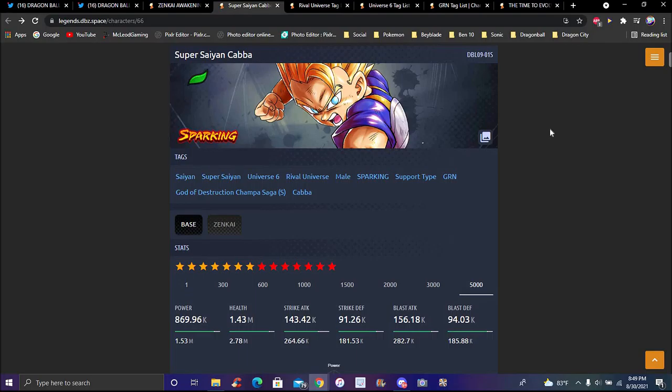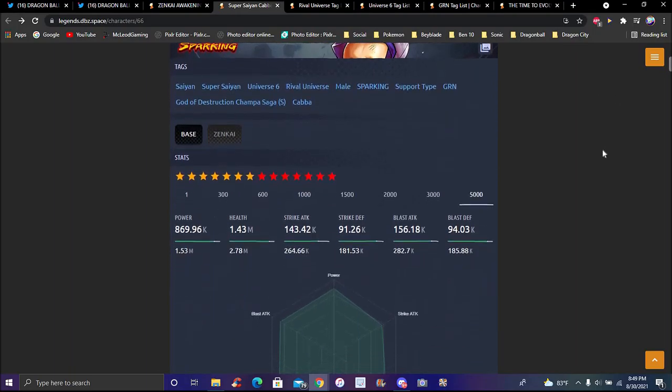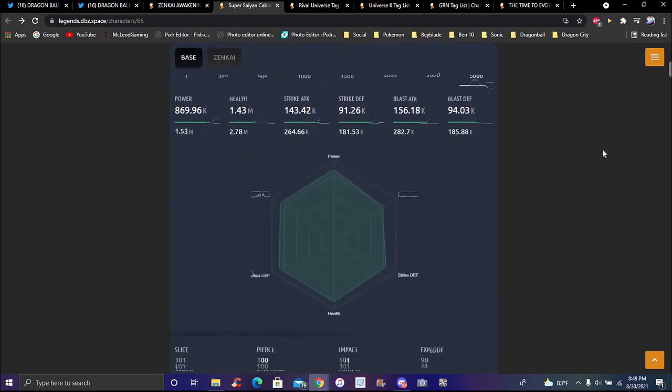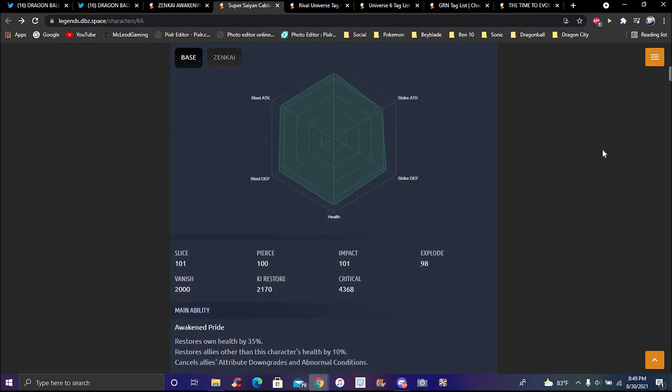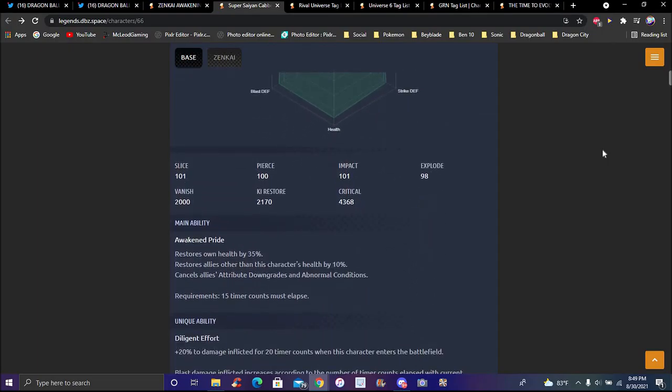For Dokkan we got that Full Power Frieza, man I thought that was going to be a Powerful Opponent for Dokkan. That would be really cool and perfect. But yeah, on to Cabba's Zenkai details and stuff like that. Stats are pretty solid.